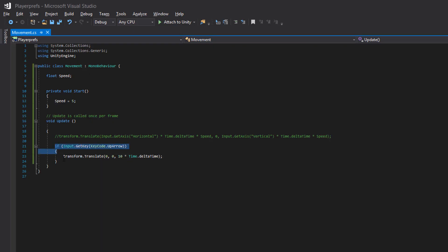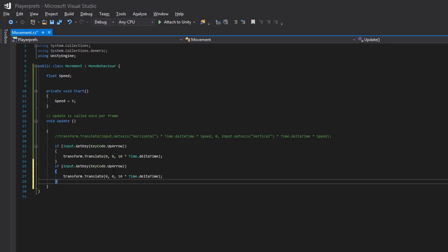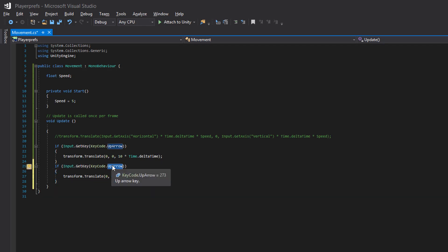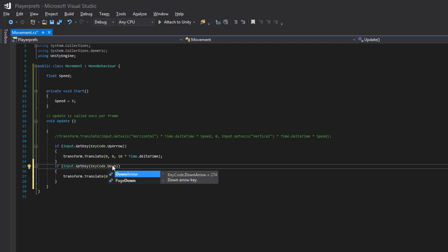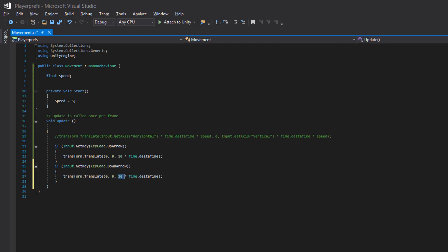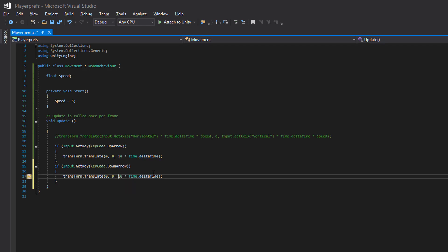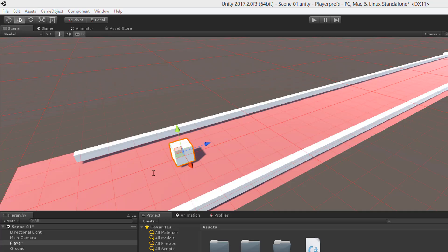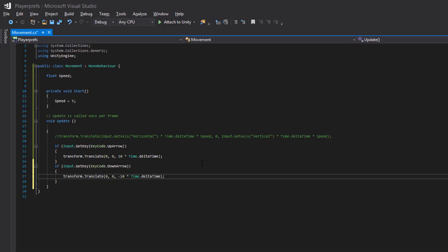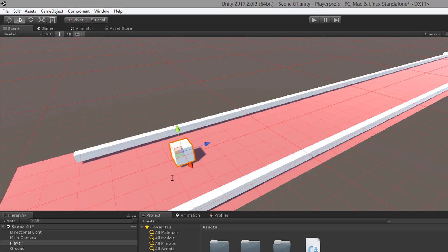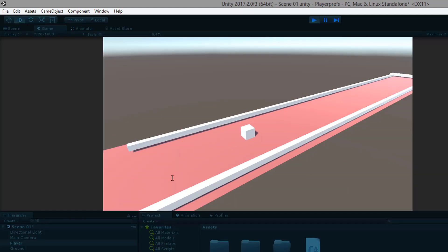Copy that block and paste it below. Change KeyCode.UpArrow to KeyCode.DownArrow, and set the z value to minus 10 so the character moves backward. Save the script and get back to Unity — Ctrl+P. Front and back movement works fine.